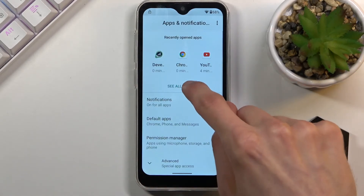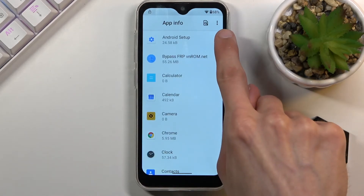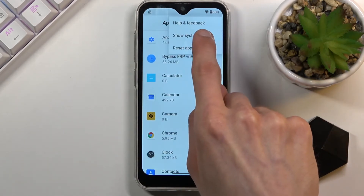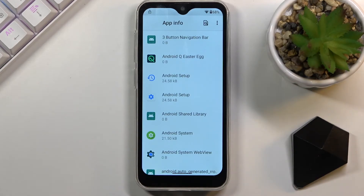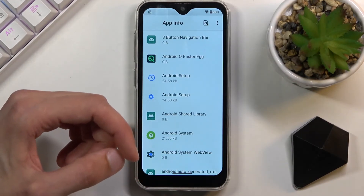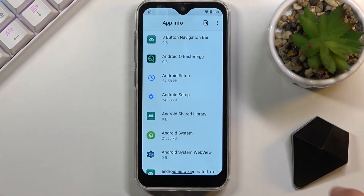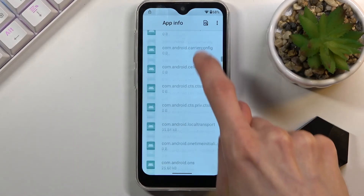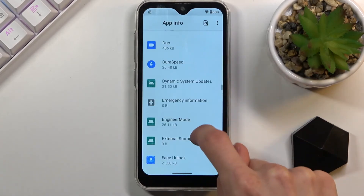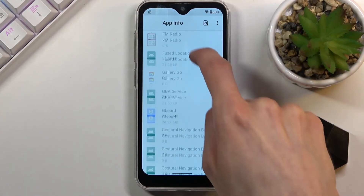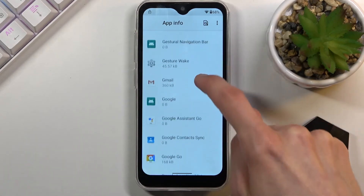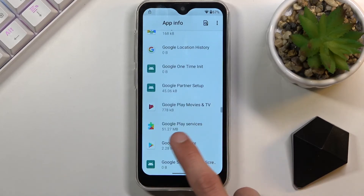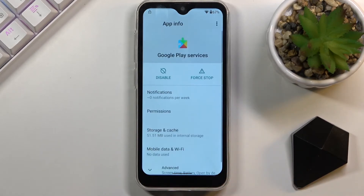From here, select 'See all 35 apps'. Tap the three dots at the top and select 'Show System'. At that point, scroll down all the way to G — we're first looking for Google Play Services. Go through C, D, E, F, and G — there we go. Scroll a little further and we have Google Play Services right here.